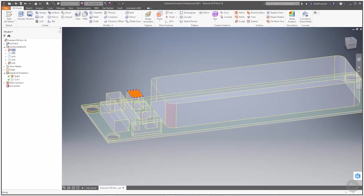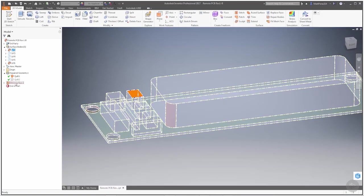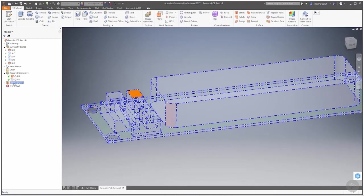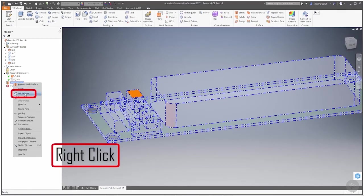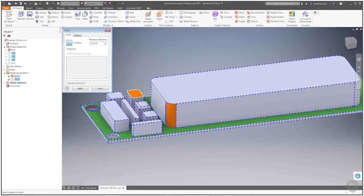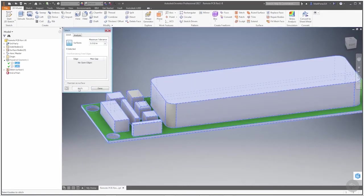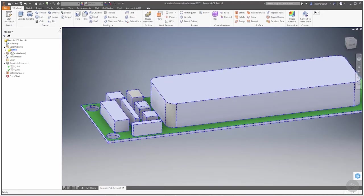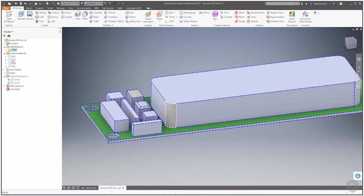Let's go ahead and edit this stitch feature. Let's add this face and apply. Note that now we have a solid body, so it's converted that to a solid for us. We still have the surfaces in here that we could remove if we need to.